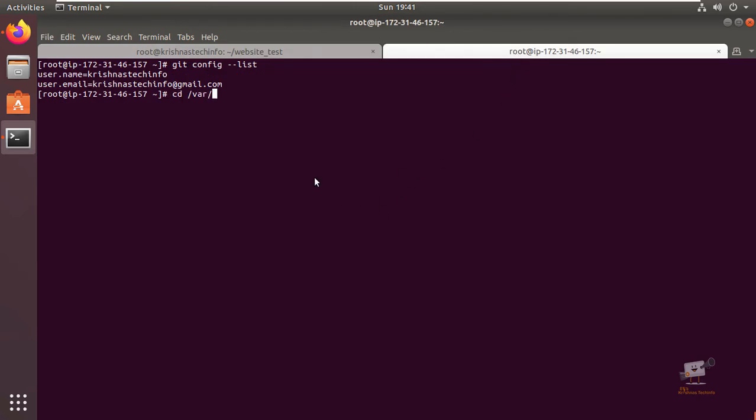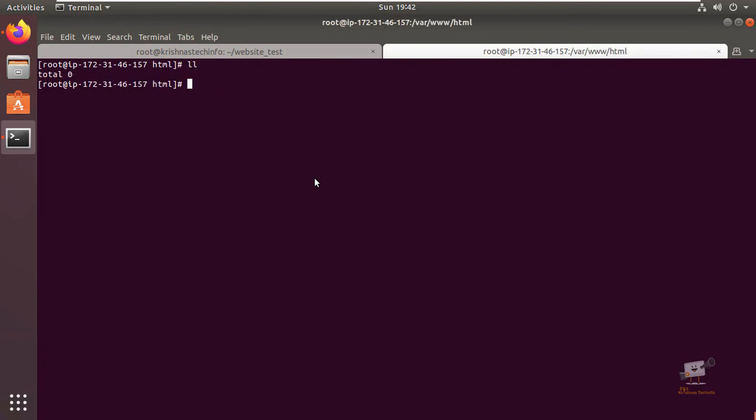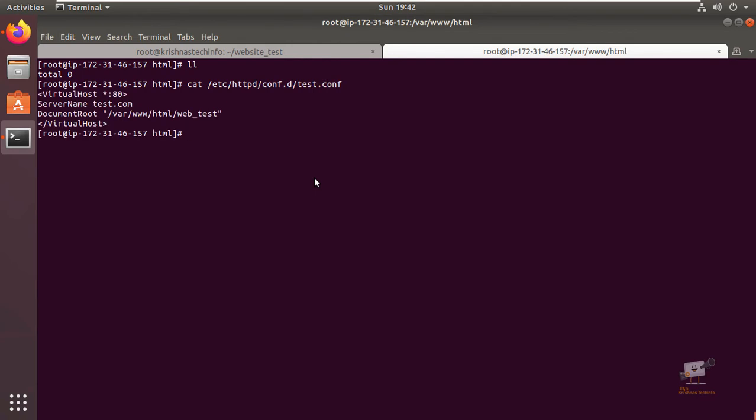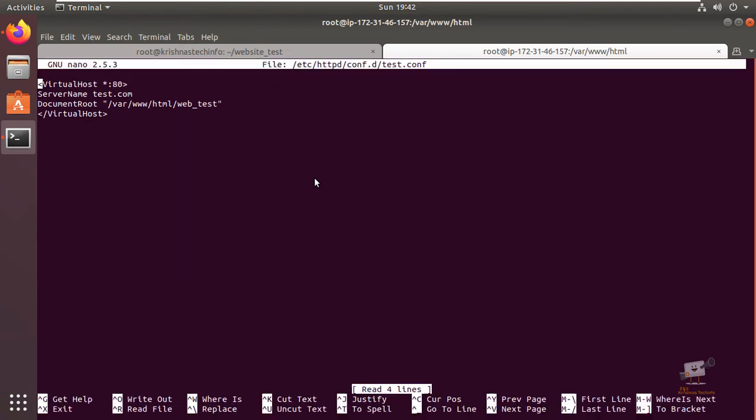Now we can update this in our web server. First we go to the /var/www/html directory. I've already created a virtual host configuration in this machine. We can take that configuration file test.conf. Here I added the simple virtual host with the document root /var/www/html/web_test. I will now change this to website_test, which is the GitHub repository name.